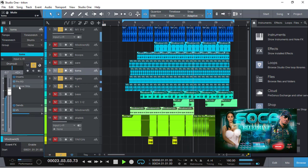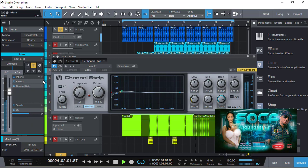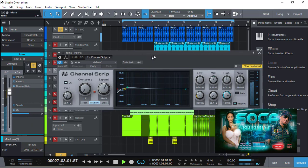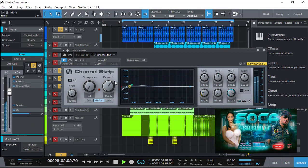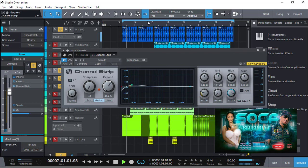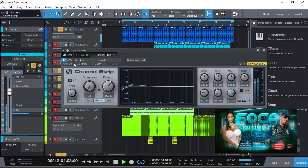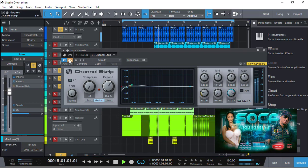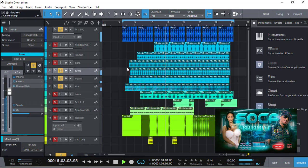Here's the toms. I added a little bit of channel strip from Studio One. I'm using stock plugins today, using the expander to get a little snap. Channel strip off, channel strip on, I'm getting a little bit more snap. Slight difference but you want that snap.